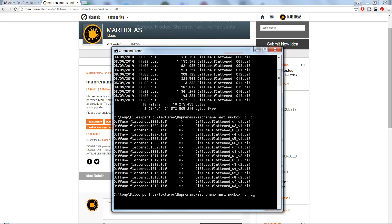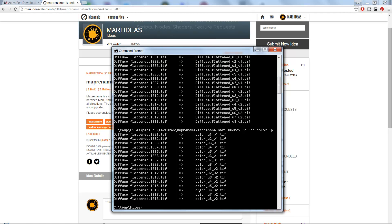Another way you can do it is you can rename the file. So you can do "-n" and then say color. If I'm going to do a preview again, I'm getting it renamed to color.